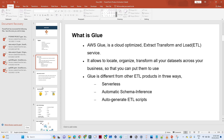Everything will be maintained by AWS. You only have to worry about your data and your data pipelines — how to create them and what your business needs are. You only have to focus on that. You don't need to worry about infrastructure. Auto scaling and everything will be maintained by AWS itself.